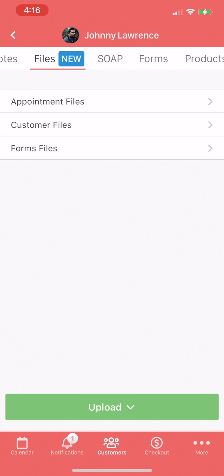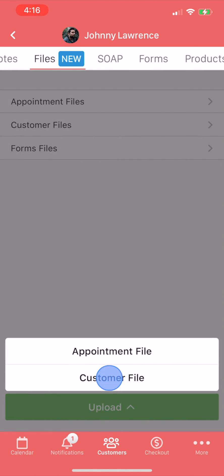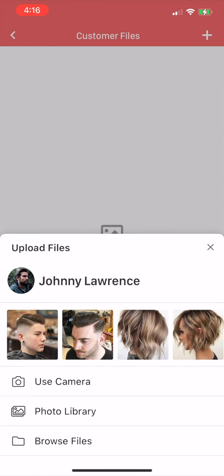Down here we can upload files. Tap Upload and choose appointment or customer file. Next we can choose to take a photo, upload a photo from our photo library, or browse for files. Recently taken photos are shown here for easy access.